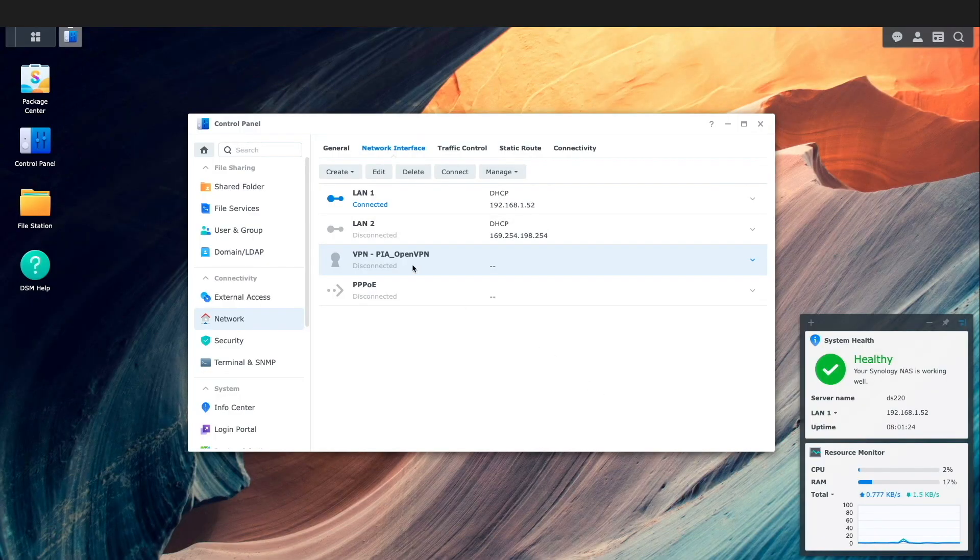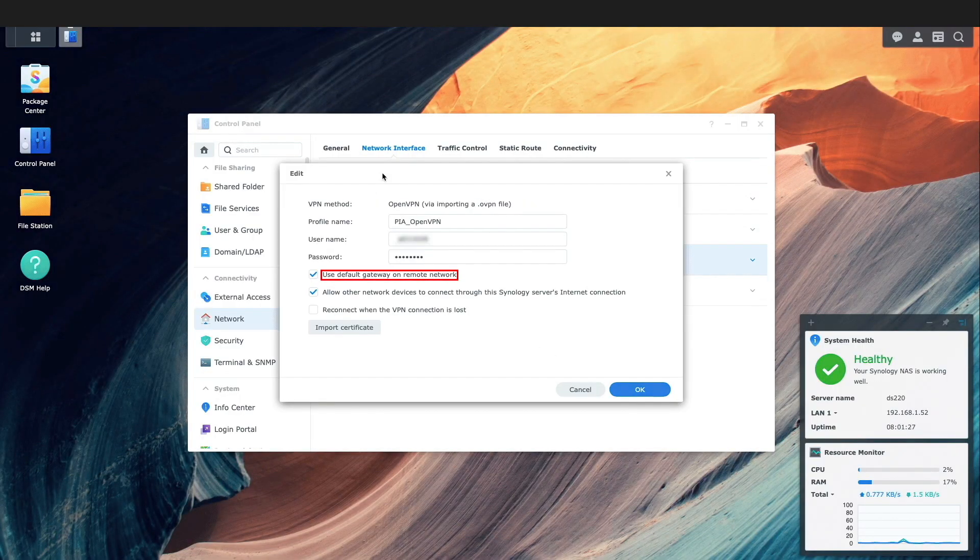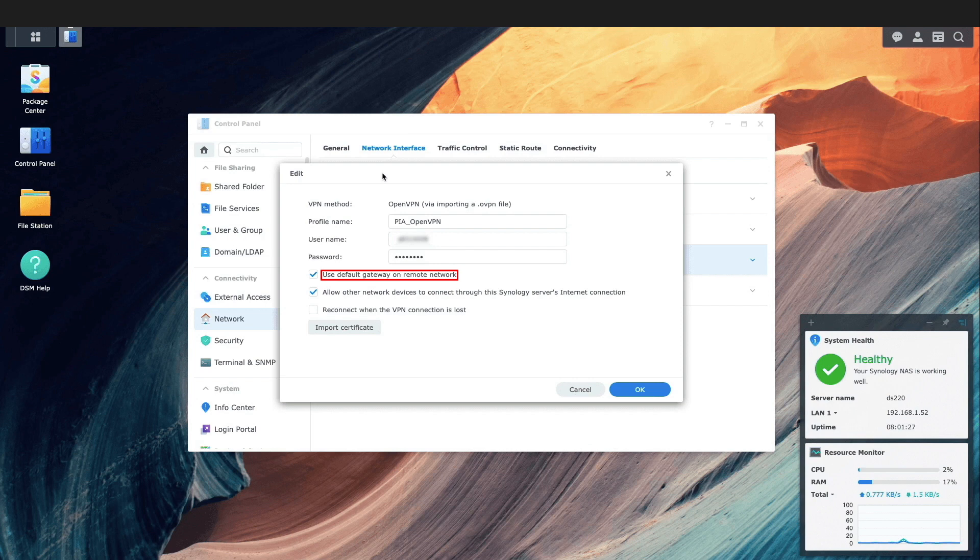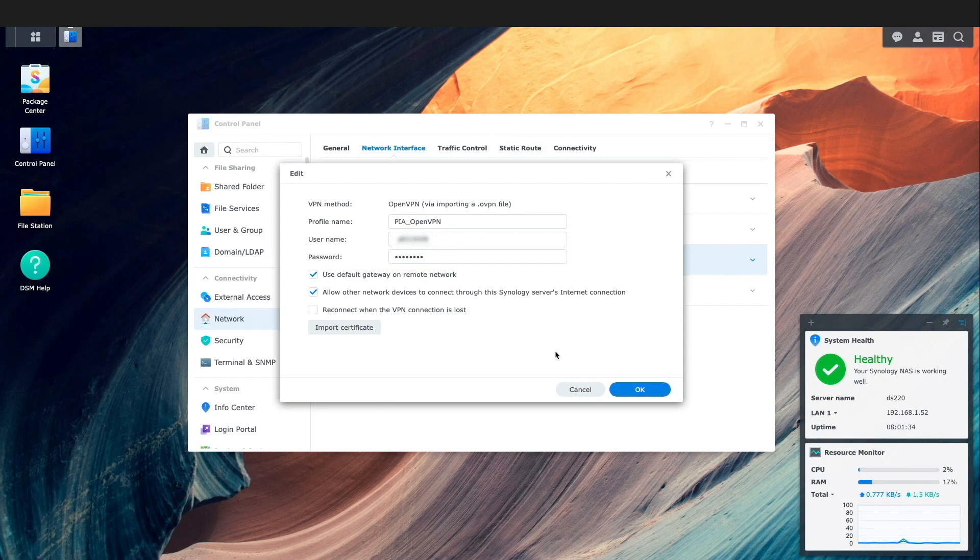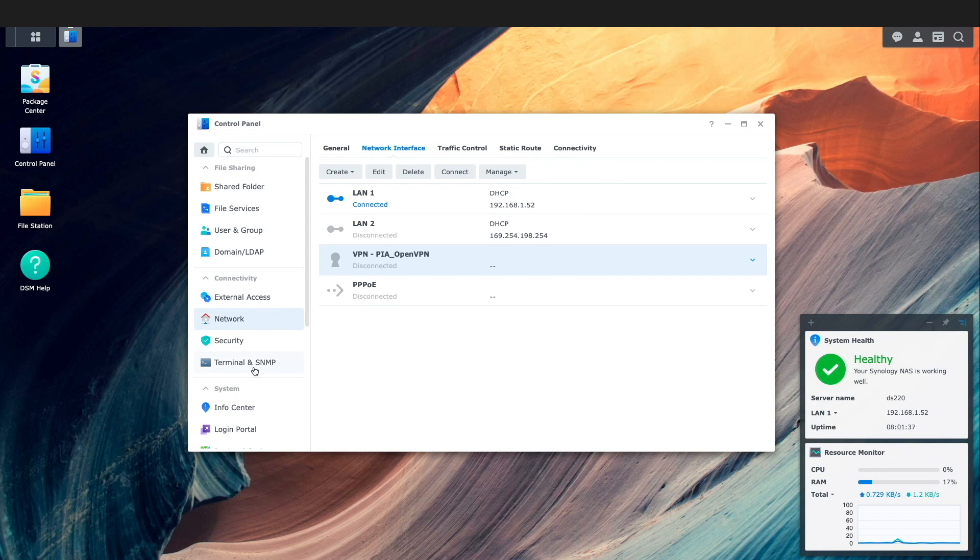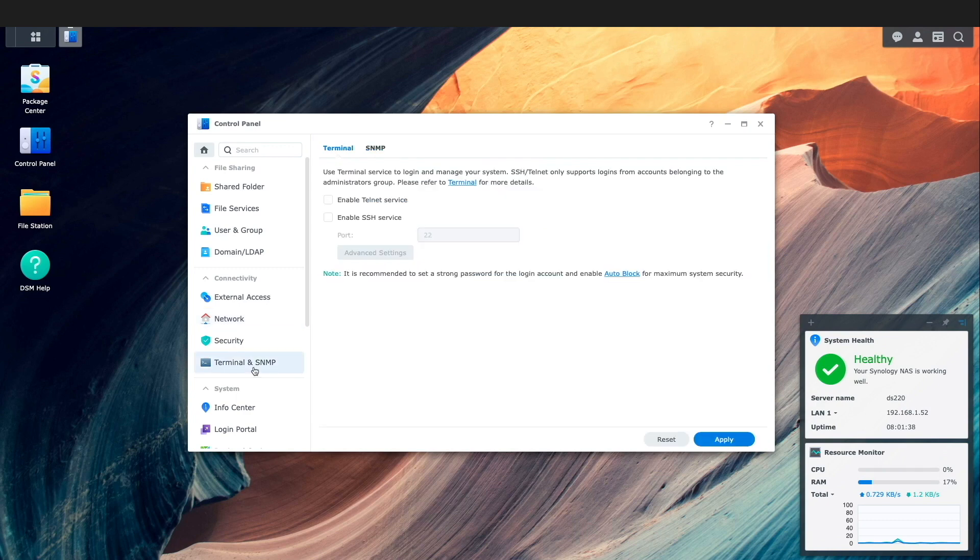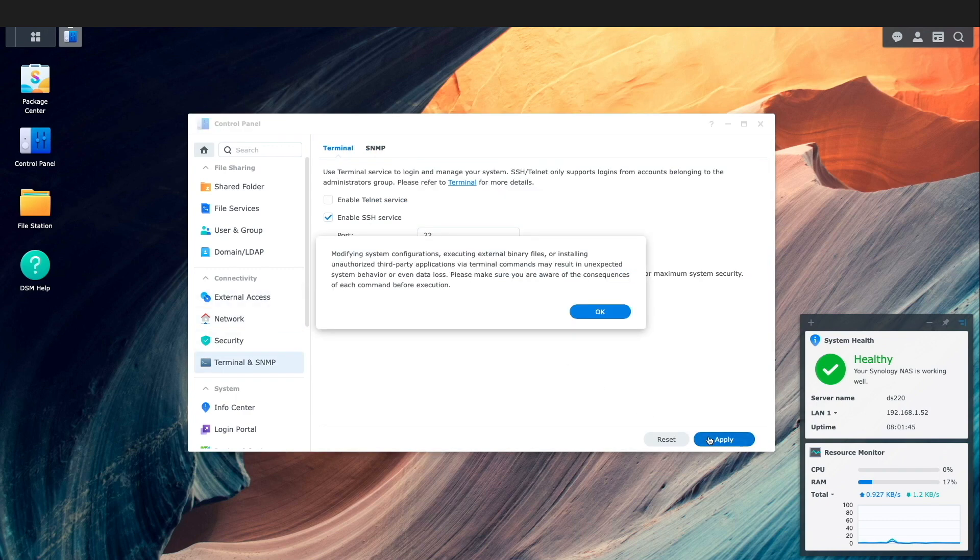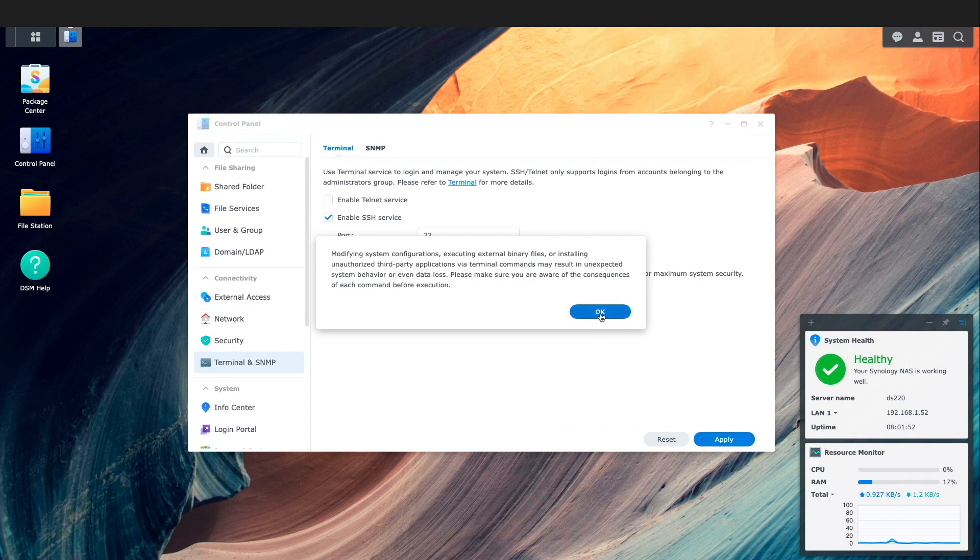To see what the option to use default gateway on remote network does I'd like to use the command line, so I'll enable the SSH service by selecting terminal and SNMP and enable the SSH service and click apply and then OK on this warning window.